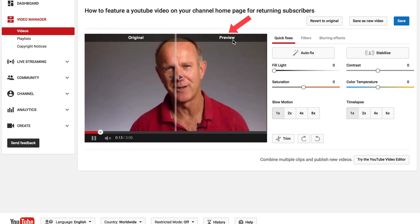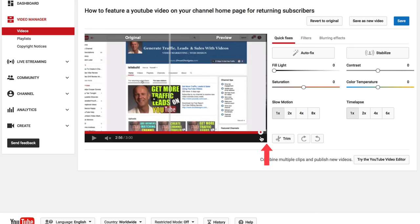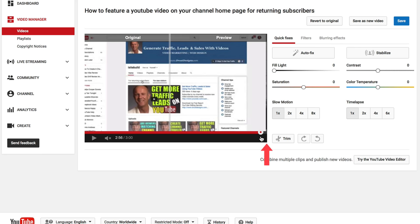Here's the start of my video, and you can see that it only goes up to 3 minutes. If we go to the end of the video, we can check if the video has been shortened. The end section has been removed, which means I've shortened my video length.